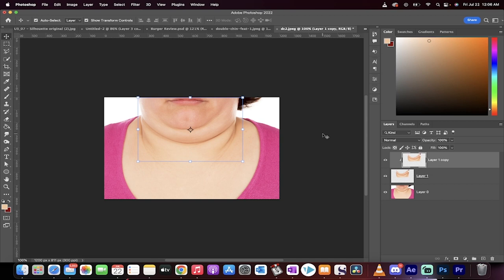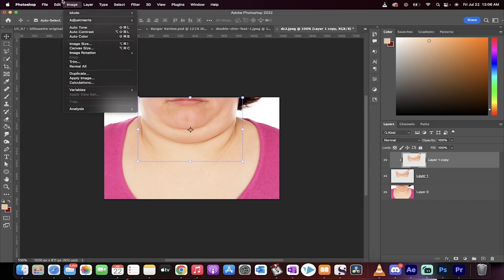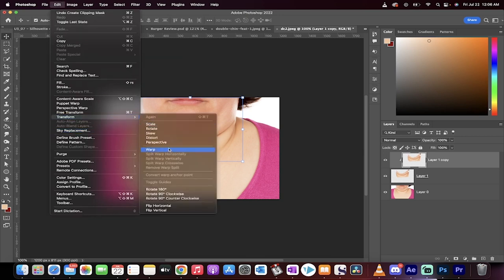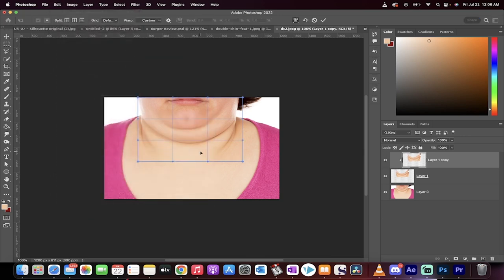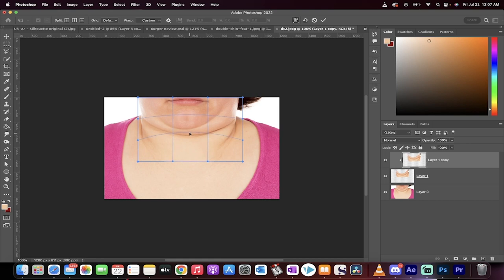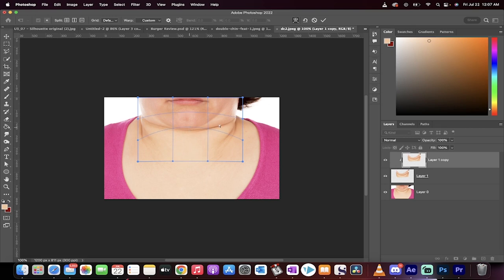Now, on this top copy, making sure you're selected on the top one, you want to go to Image—actually, you know what? Go to Edit, go to Transform, and then go to Warp. We're going to warp the top copy, and then we're going to do some painting after that. So basically, the general gist is if it's an easy transformation, you just pull this middle piece up like that, and you can see the chin is basically disappearing as it's supposed to.